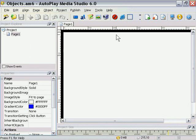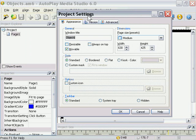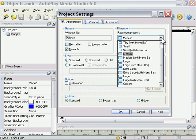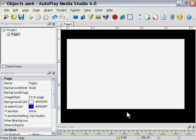It's a little bit big, so I'm going to go ahead and size it down. We'll go to Project Settings, choose Small from the Page Size Presets pull-down menu, and press OK. And there we are.